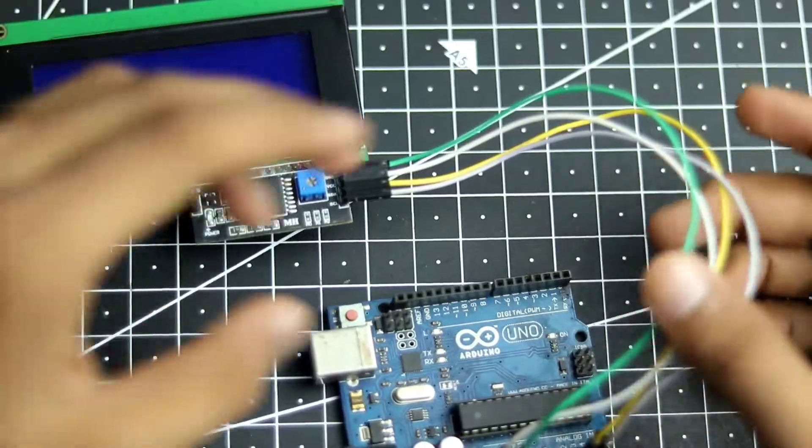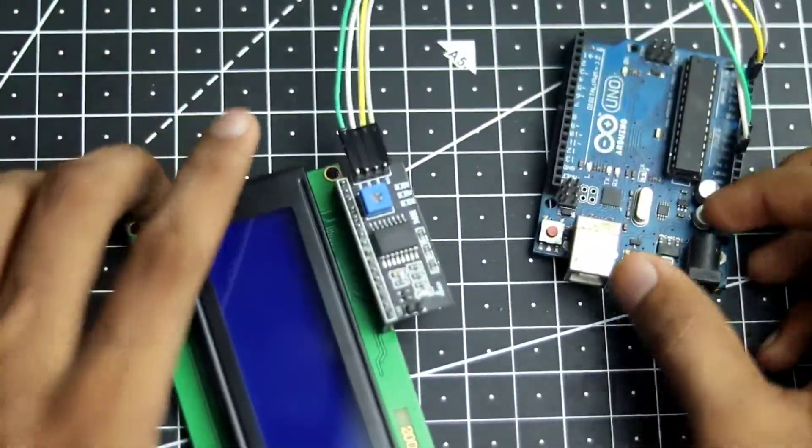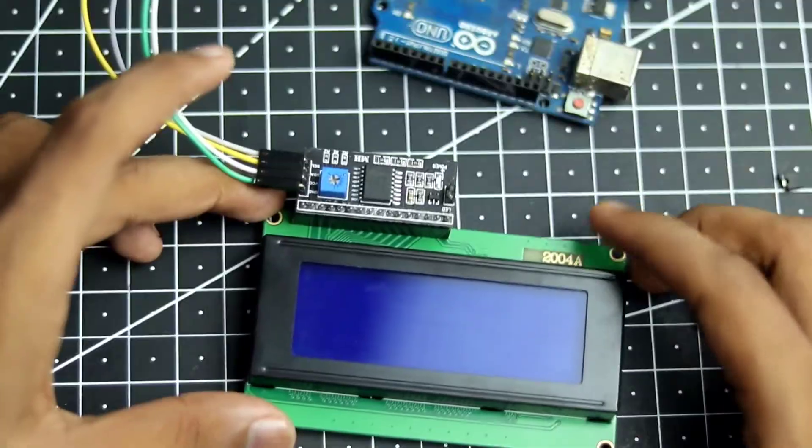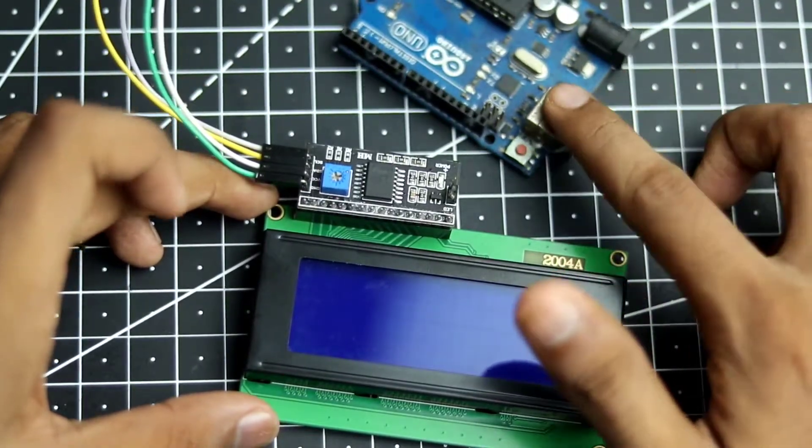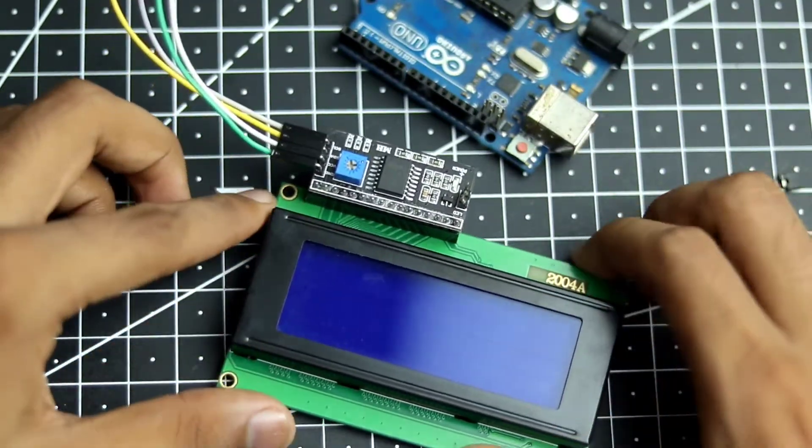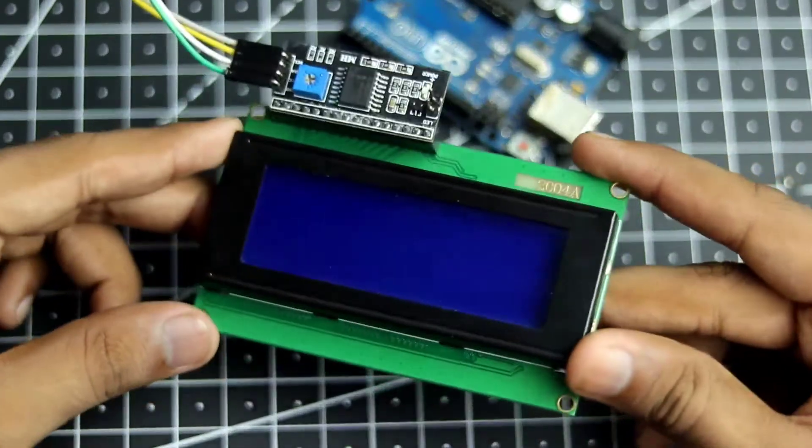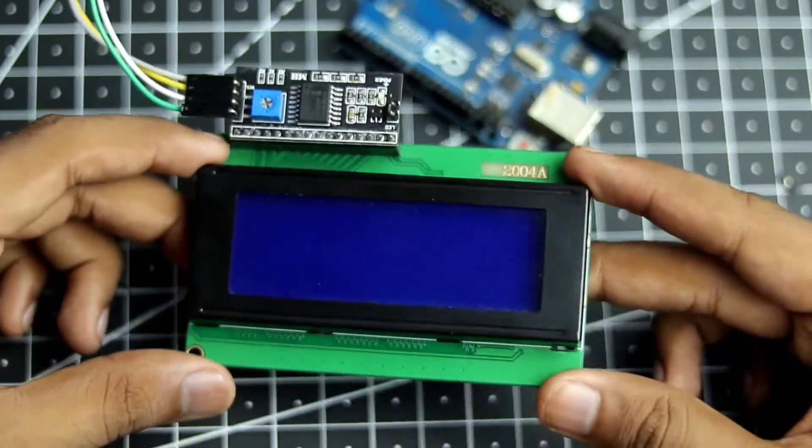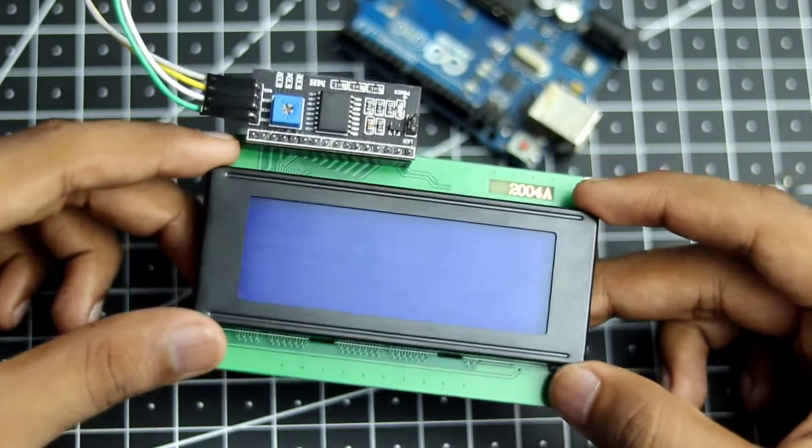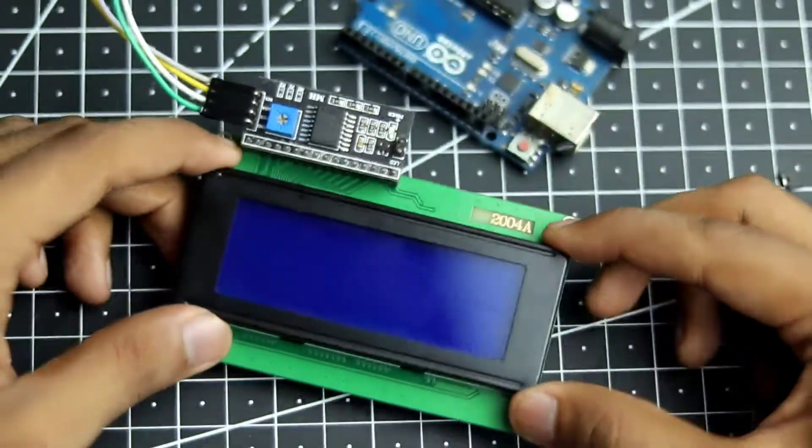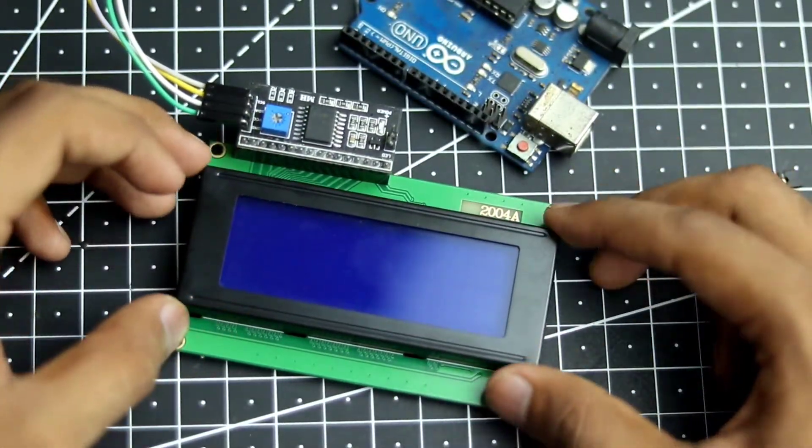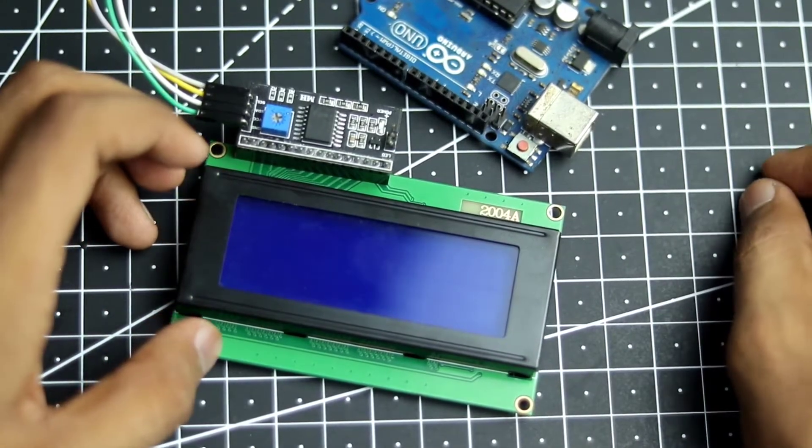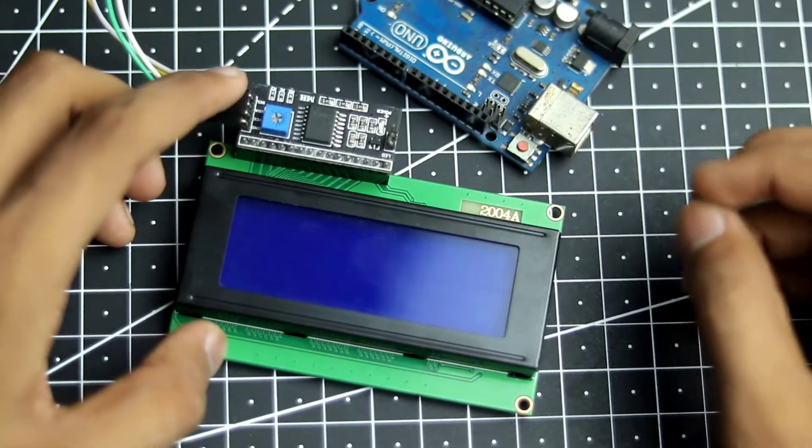So once the connection is done, you can just bunch up these wires and keep it nice and clean. So now we can go ahead and program our Arduino, but before we do that, we need to make sure that we have the right address for this LCD. So these LCDs tend to have different addresses. So first we need to check what address this LCD is and then we can go ahead and start printing stuff on it. So let's go to the computer and see how we can do that.